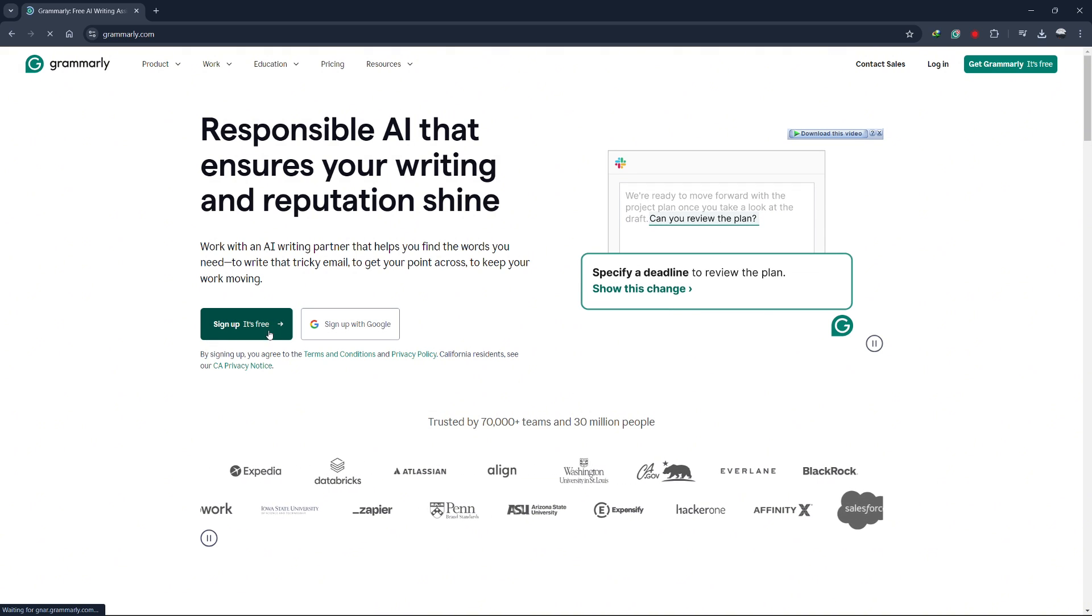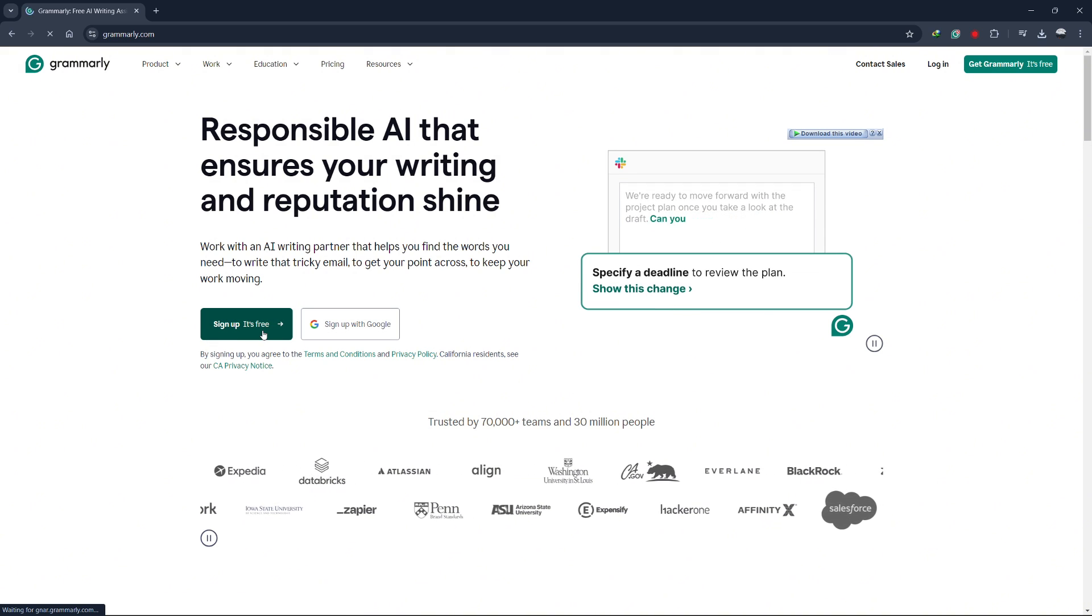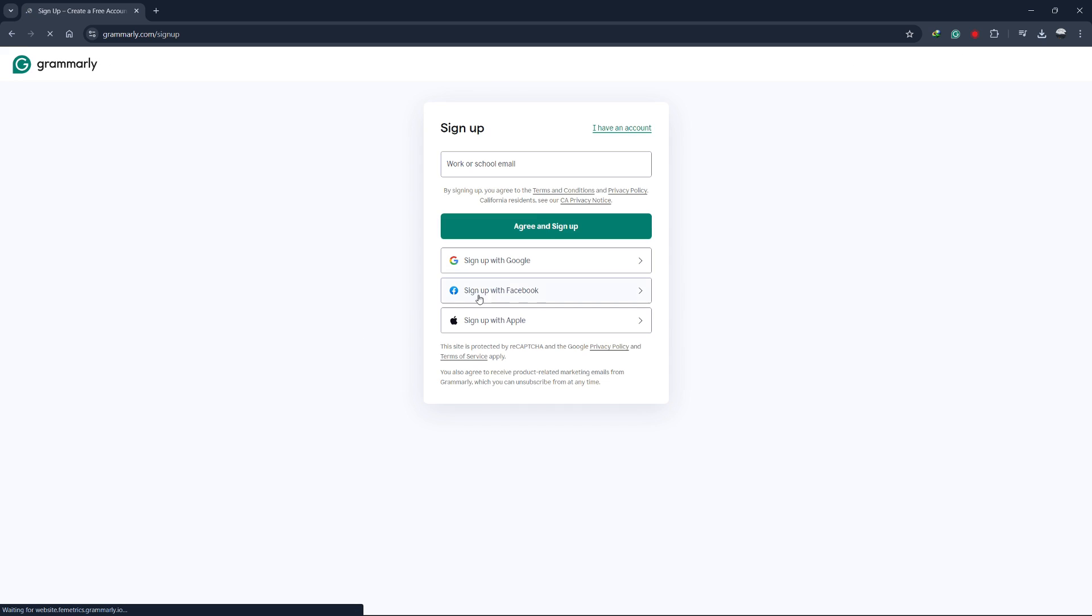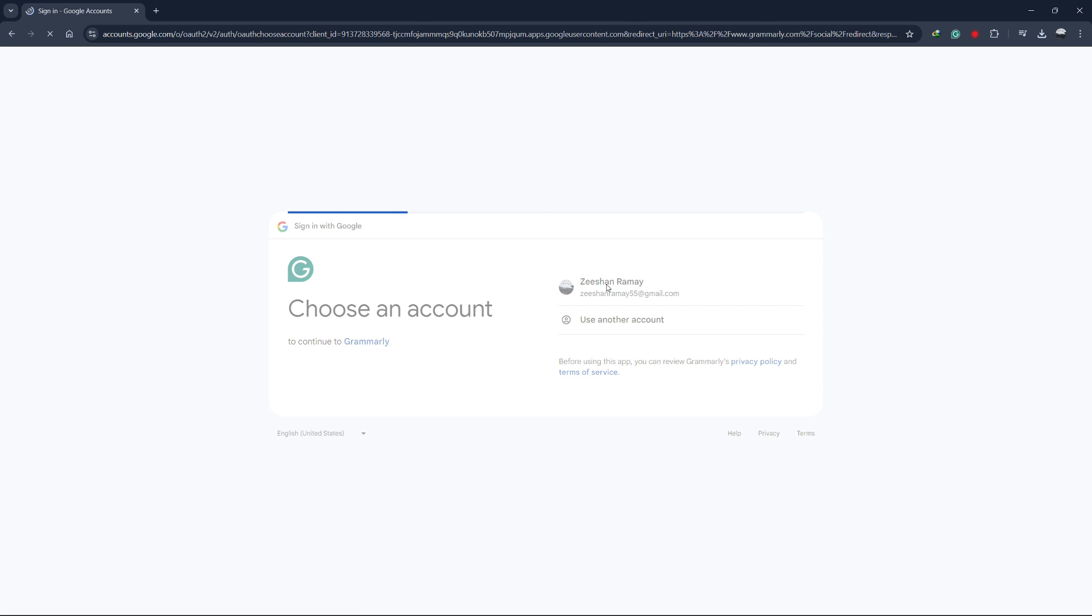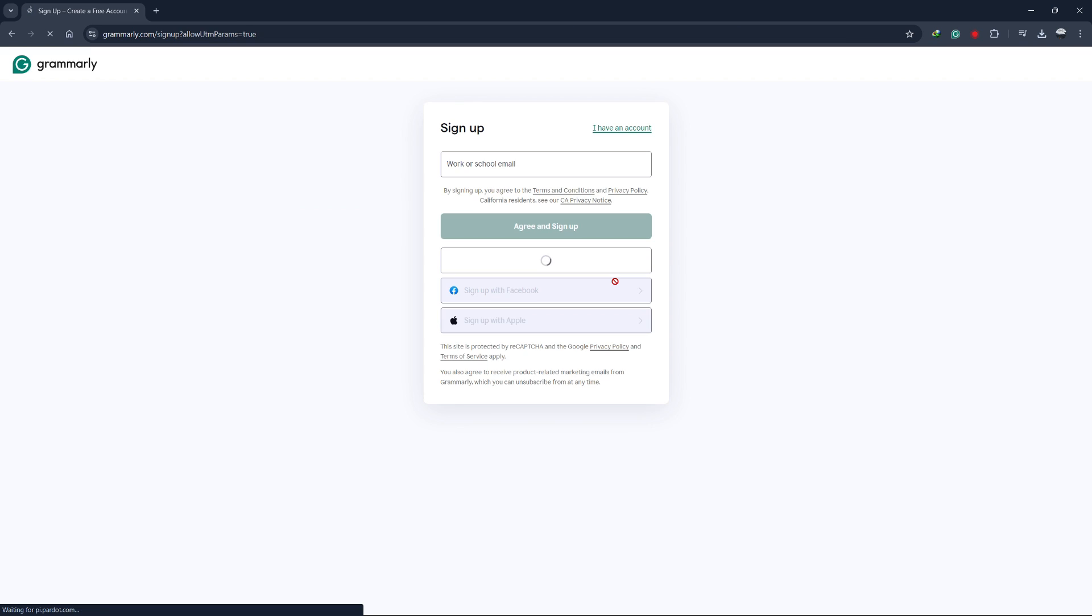Next, you'll be asked to sign up. You can sign up with your Google account, or you can use your email. Just follow the instructions to complete the sign-up process.